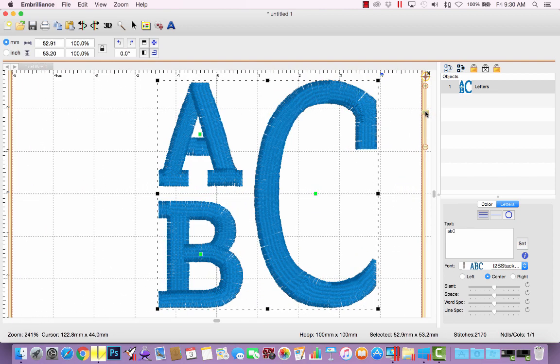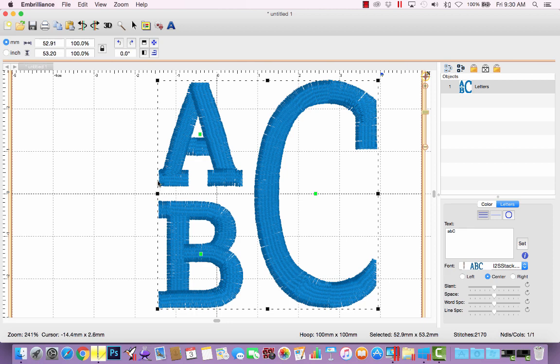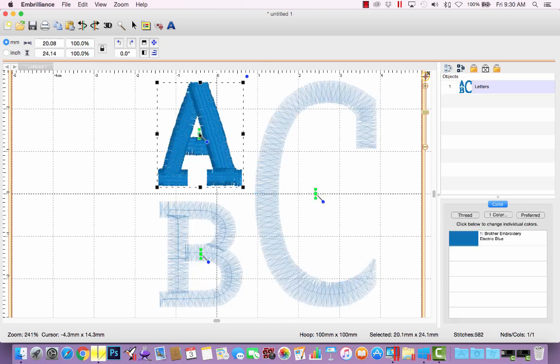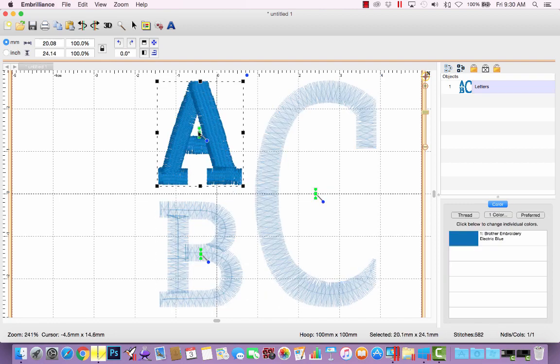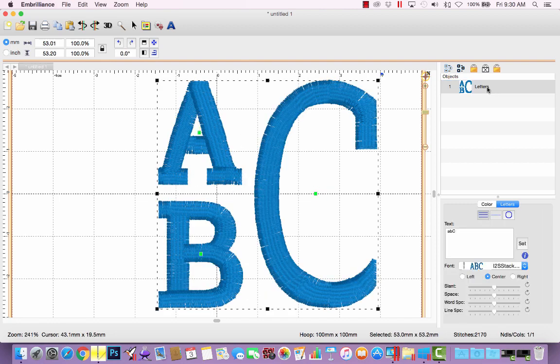And then check and see does everything look like it's lined up properly, the bottom of the B and C match. I probably could scoot the A over just a touch, and scoot it up just a touch. So let me grab that A and do that again. And once I have it positioned exactly where I want, then I can center it in my hoop.